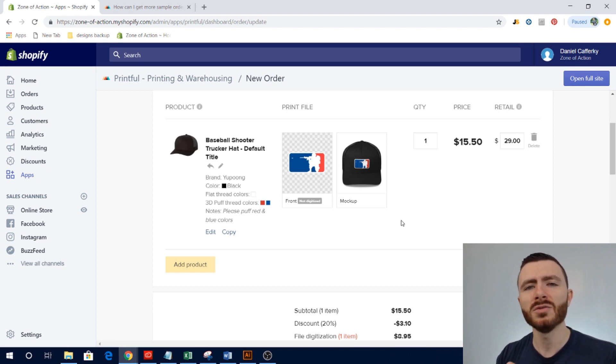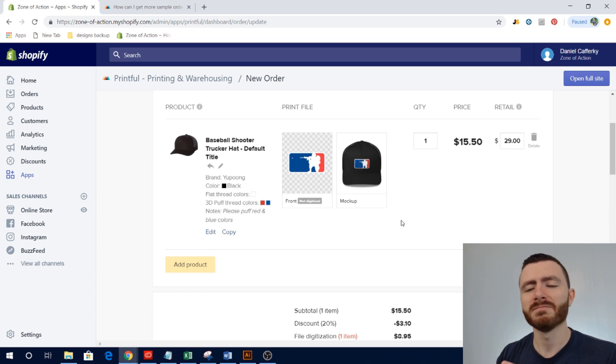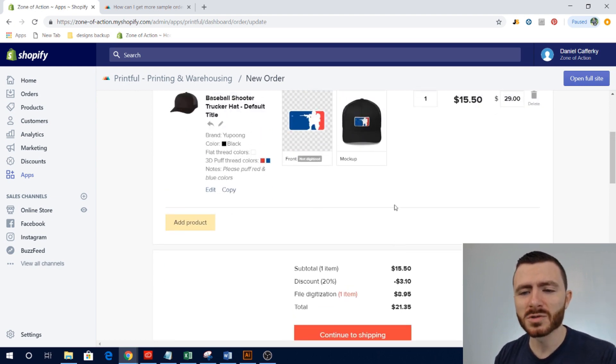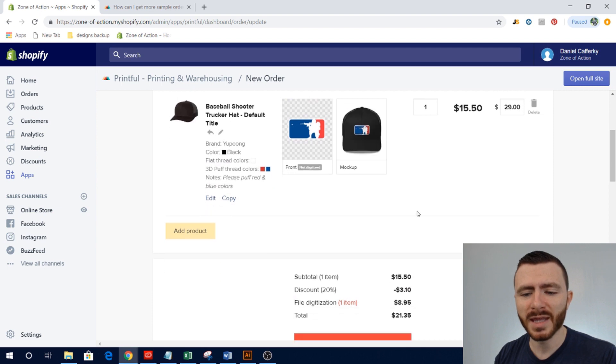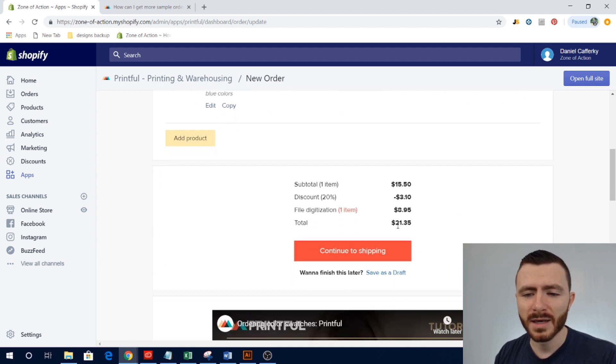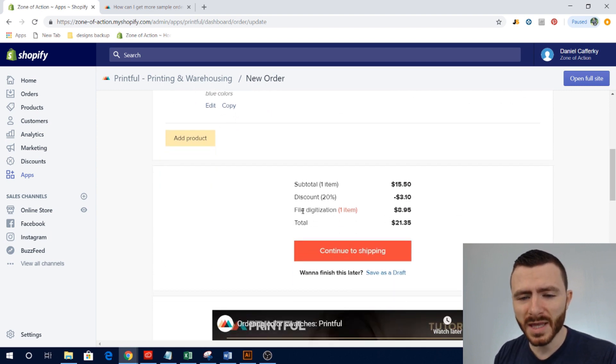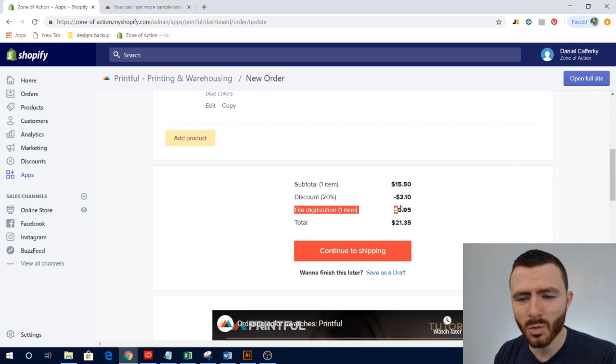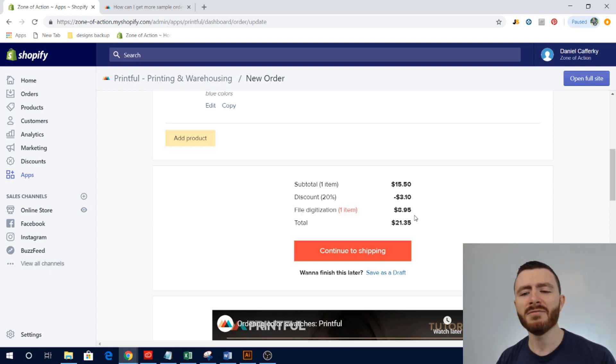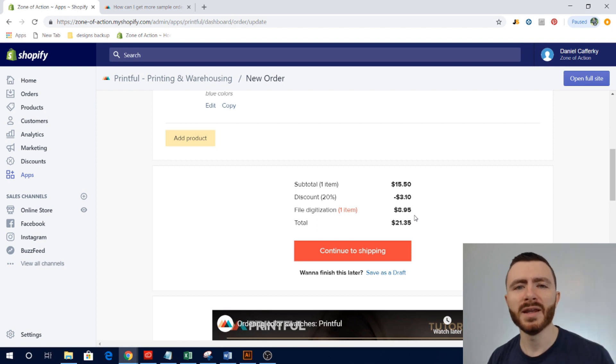So all files that go in for embroidery products have to be digitized and you get charged a one-time fee to do that process. So that they convert whatever file you uploaded into basically the file format that they need to embroider products.